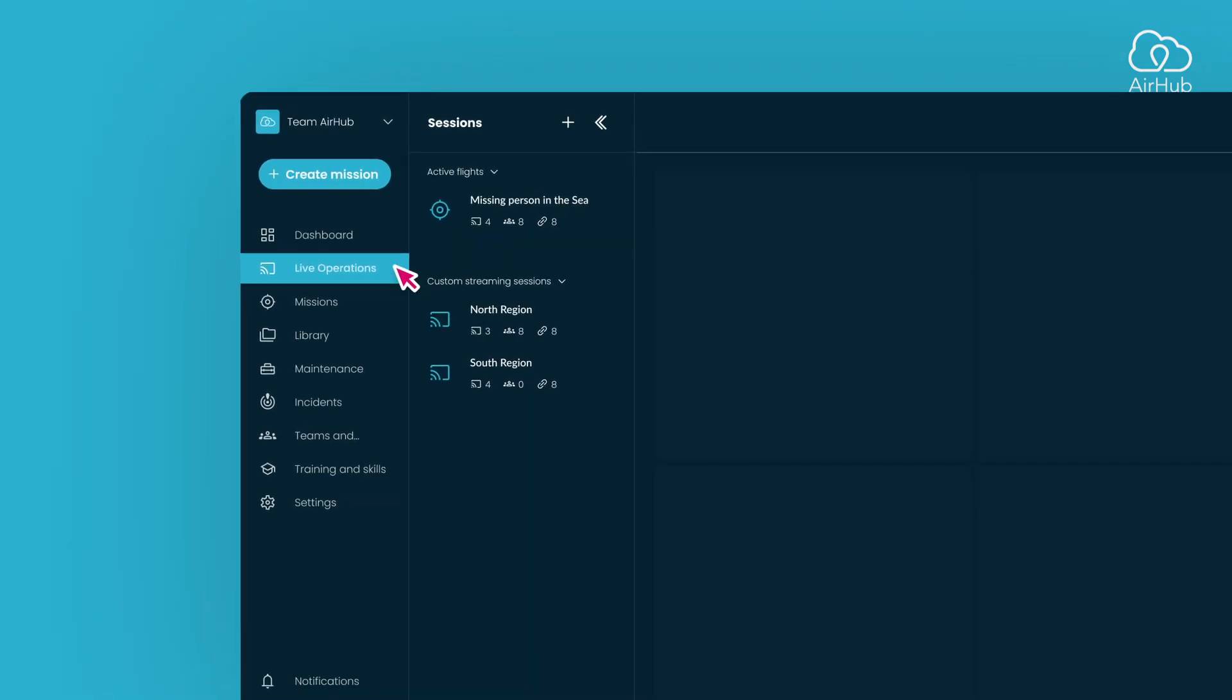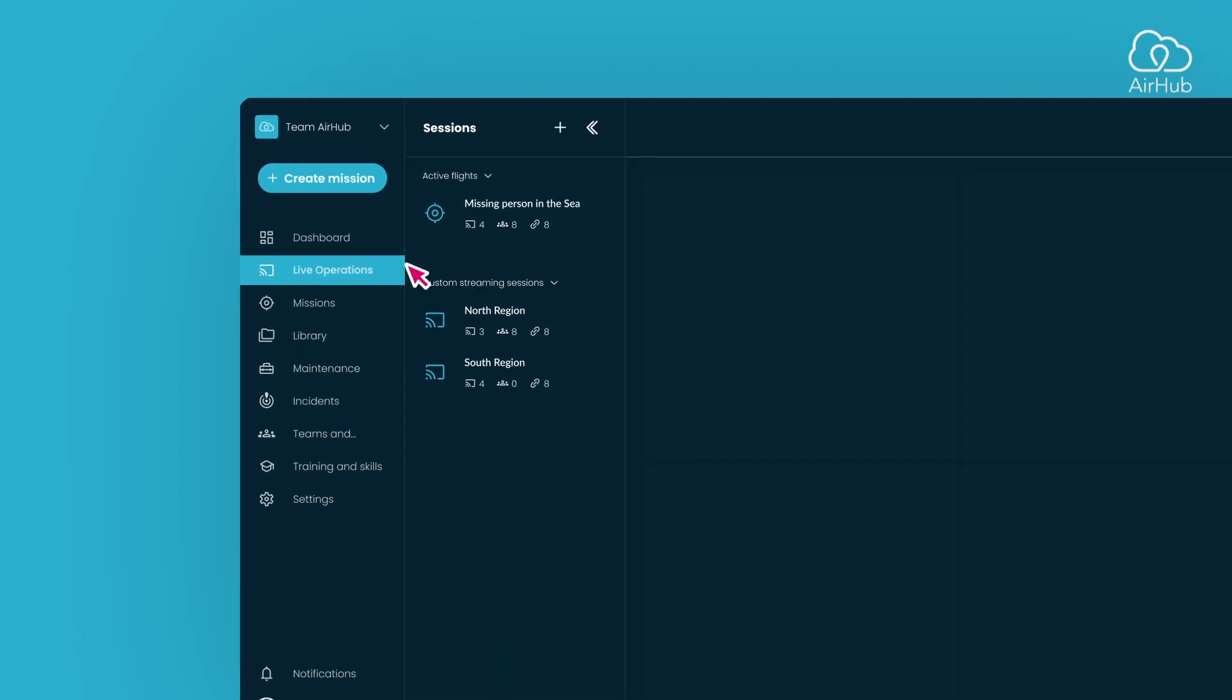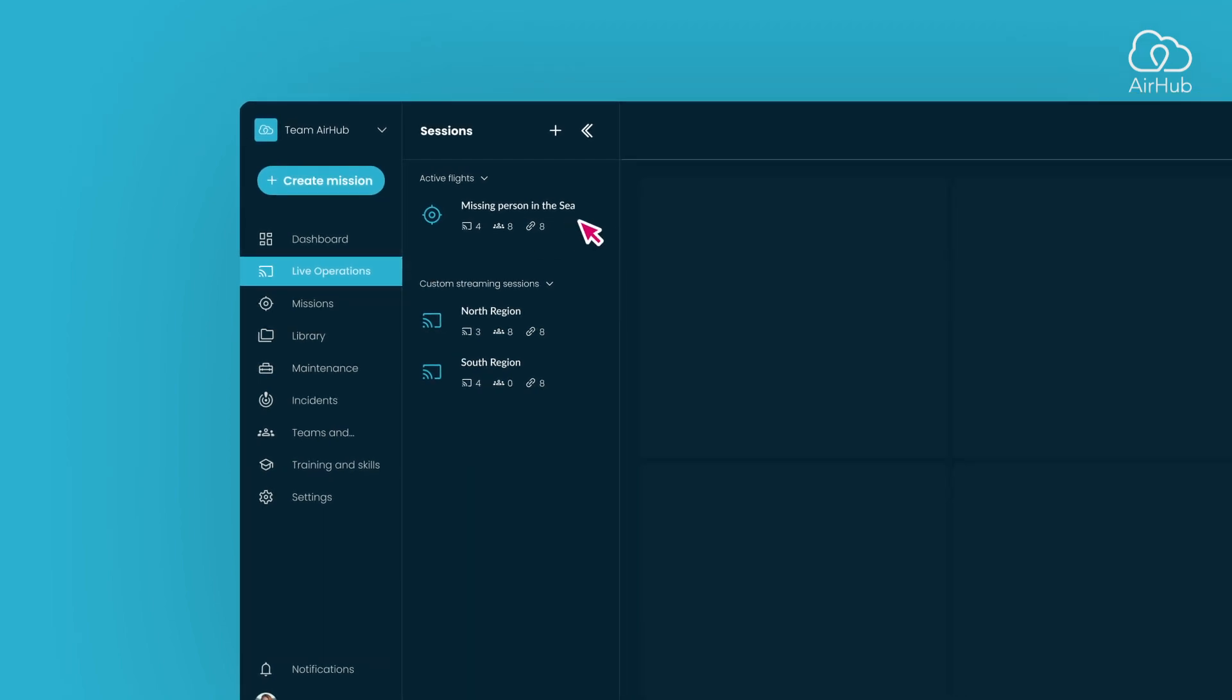To begin, locate the live operations on the sidebar. When you open it, you will see a list with sessions. The list is divided into two sections: active flights and custom sessions.